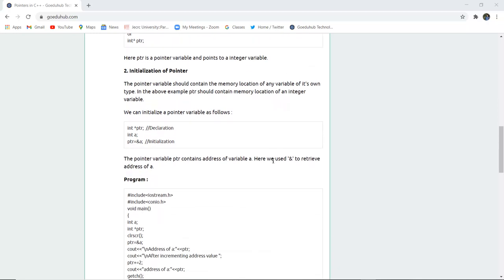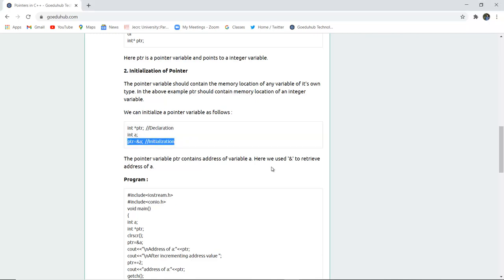Next is initialization of a pointer. We have seen the declaration — now how can we initialize? The pointer variable should contain the memory location of any variable of its own type. In the example, pointer PTR should contain the memory location of an integer variable. We declare int *ptr, create variable int a, then initialize PTR with the address of a using the ampersand (&) operator. The pointer variable ptr contains the address of variable a, retrieved using the & operator.